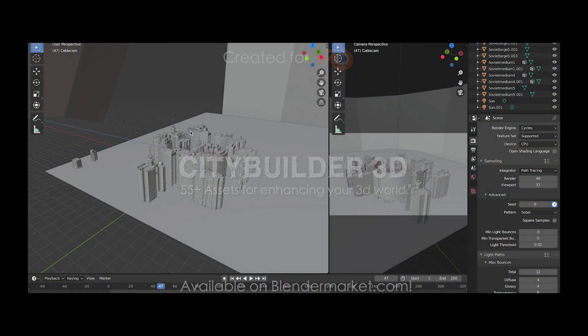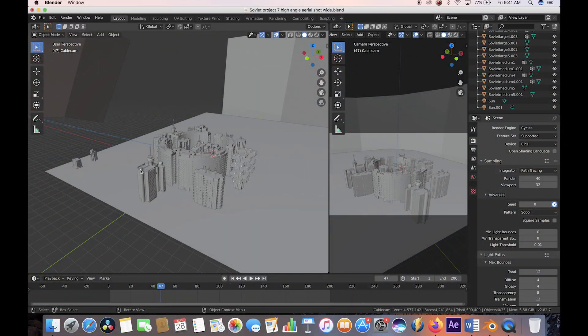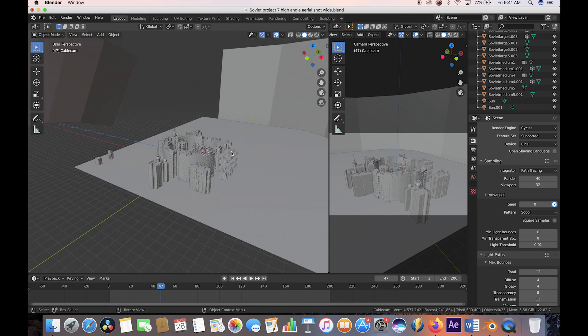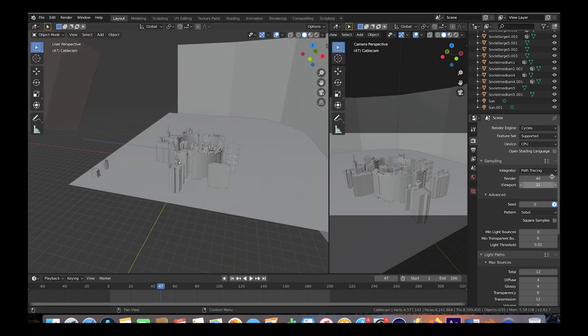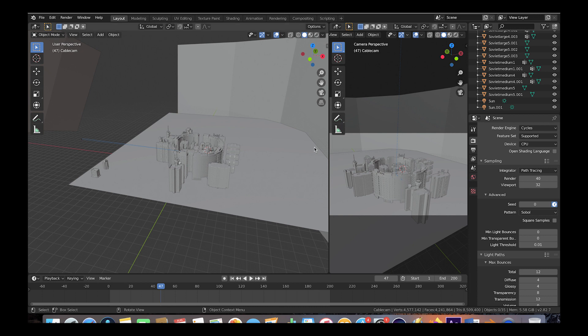Here we are inside Blender. This is our scene setup here. As you can see on the left side we have our world view of our scene, and then on the right side we have the view from our camera. This is one of my favorite ways to work since you can more easily work in the left side, but you can also see where you need to place your objects in the right panel here through your camera view.